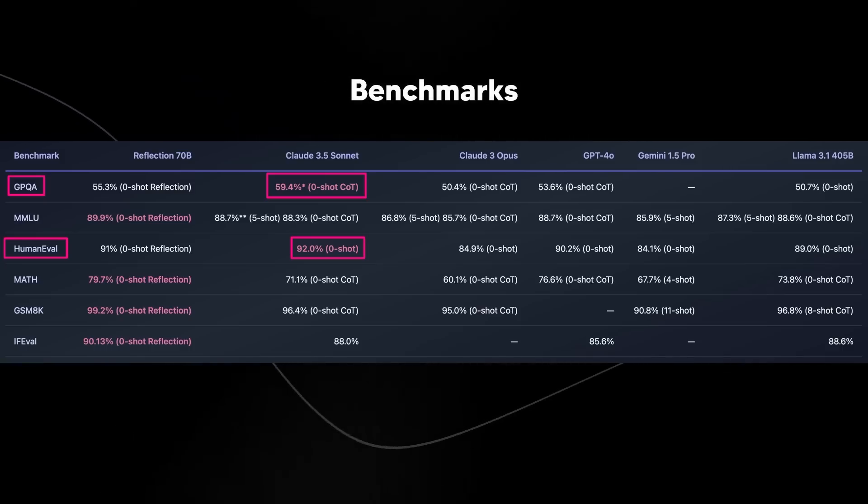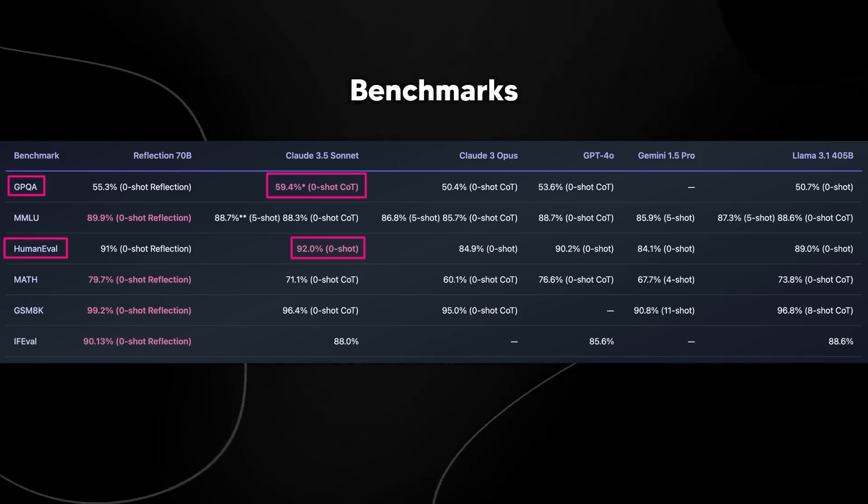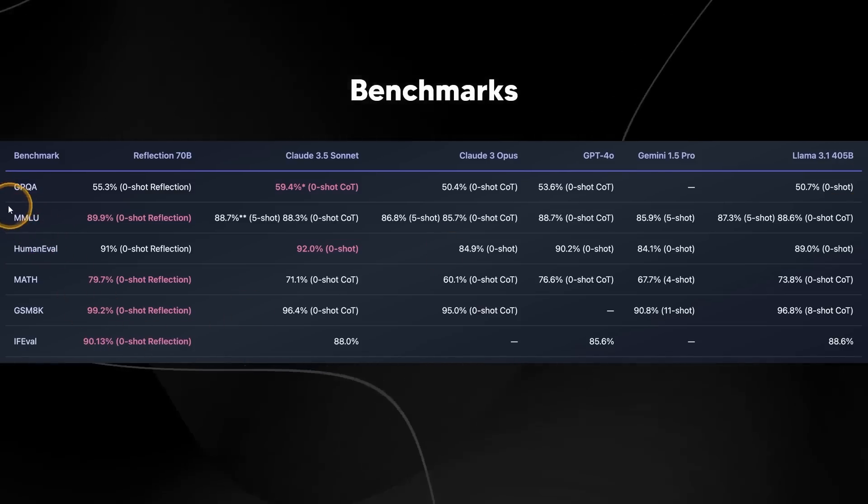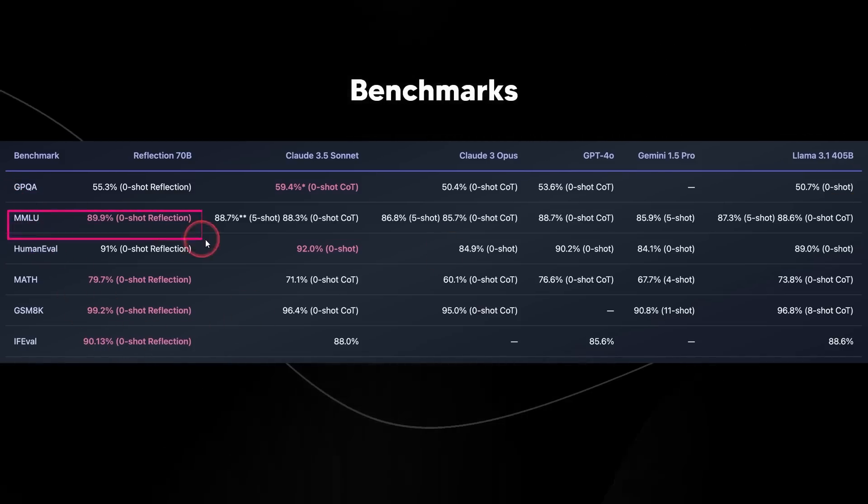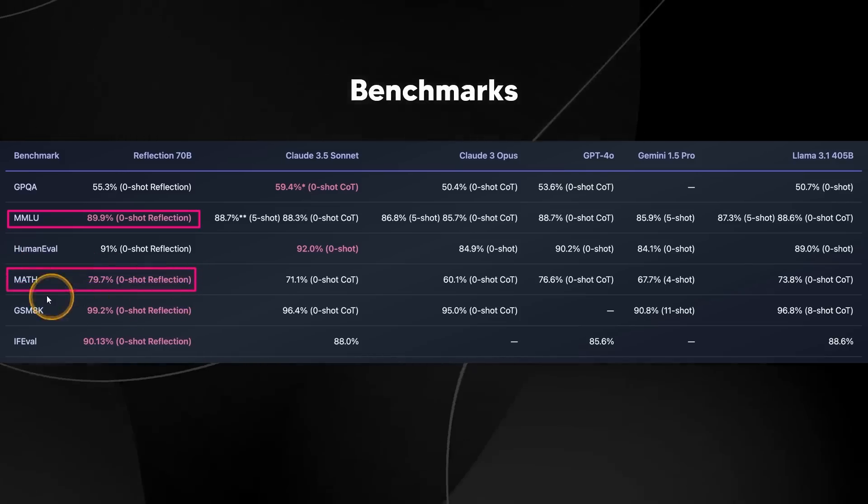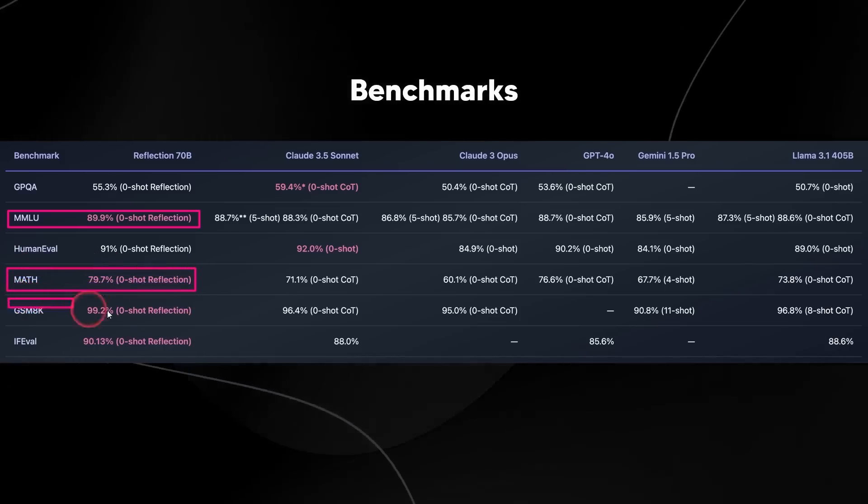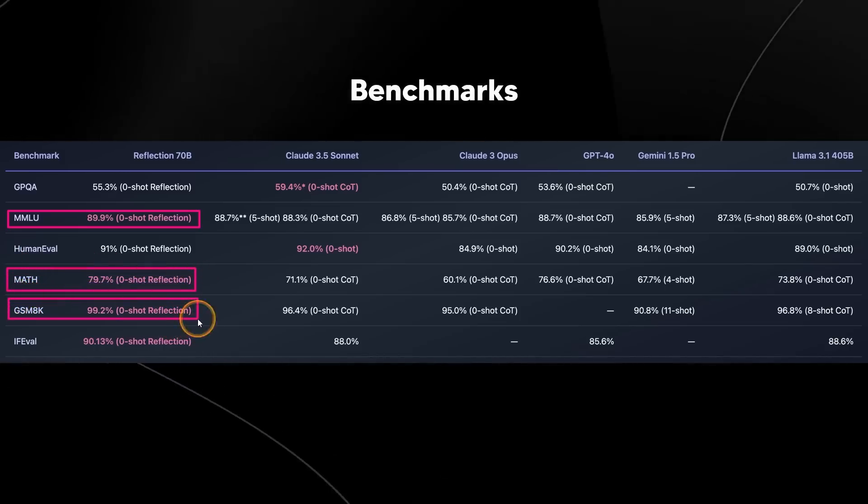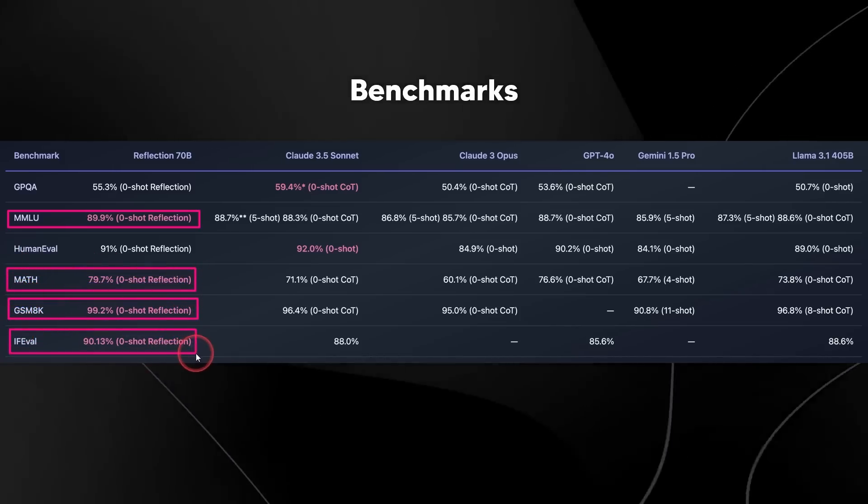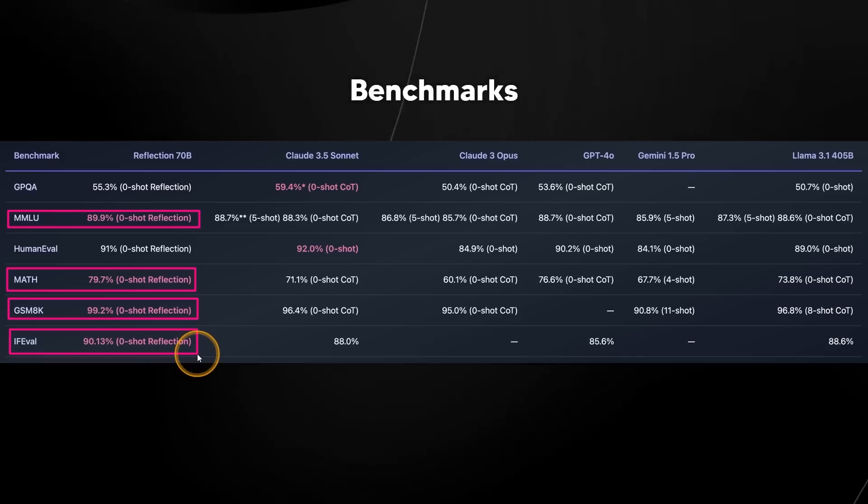What's incredible about all of this is that the MMLU, it surpasses, the Math Benchmark, it surpasses, the GSM 8K, it surpasses, and the IF EVAL, it surpasses.